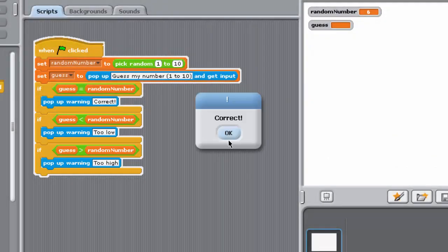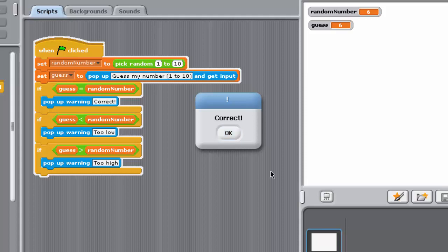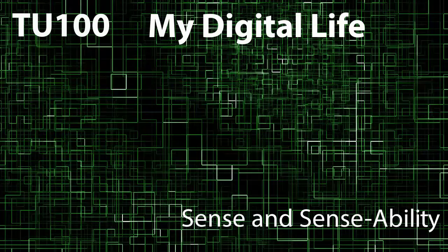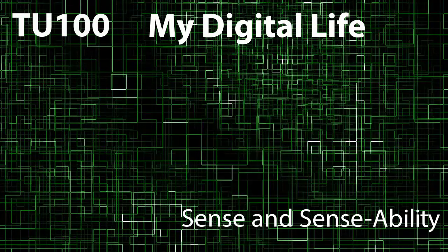To identify the efficiency of these two programs, try counting how many times the value of randomNumber would be compared with the value of guess in the case where randomNumber has value 6 and guess has value 4. So hopefully you've seen that nesting does tend to have advantages of efficiency. On the other hand, programs involving several levels of nesting can be quite difficult to understand.